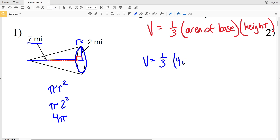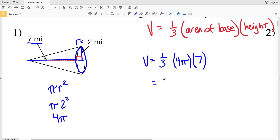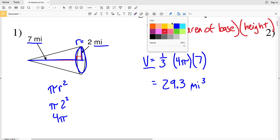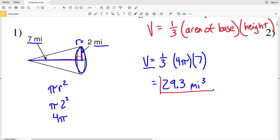In our volume formula we have one-third of four times pi, multiplied by the height of seven miles. Entering this into our calculator: four times seven gives us 28, and when we divide by three and multiply by pi we get 29.32, which rounds to 29.3. Since our units are miles, the volume units are miles cubed.